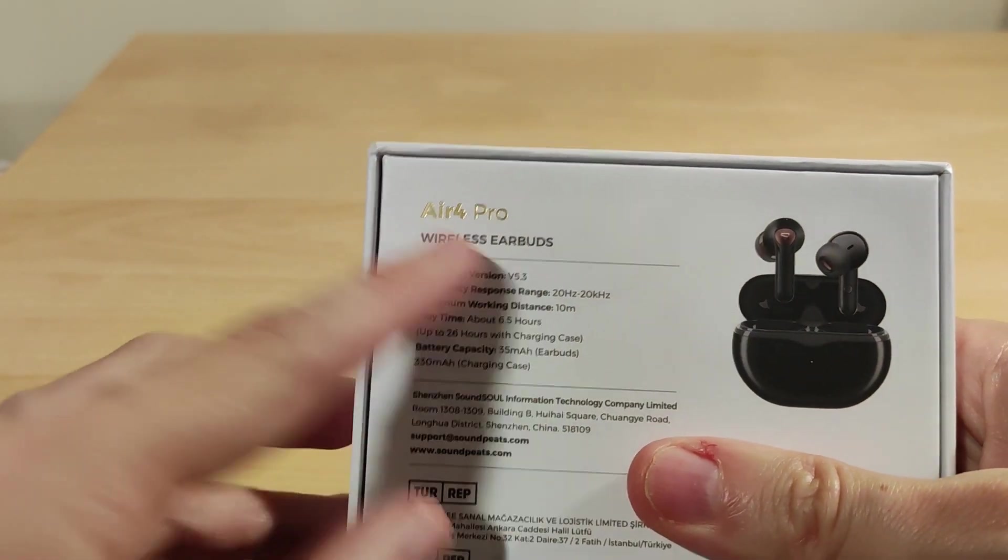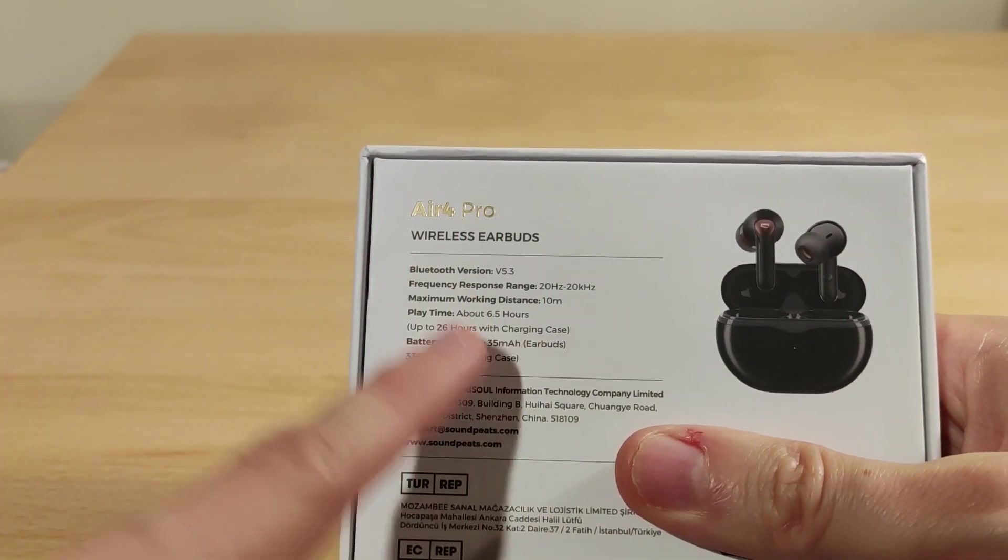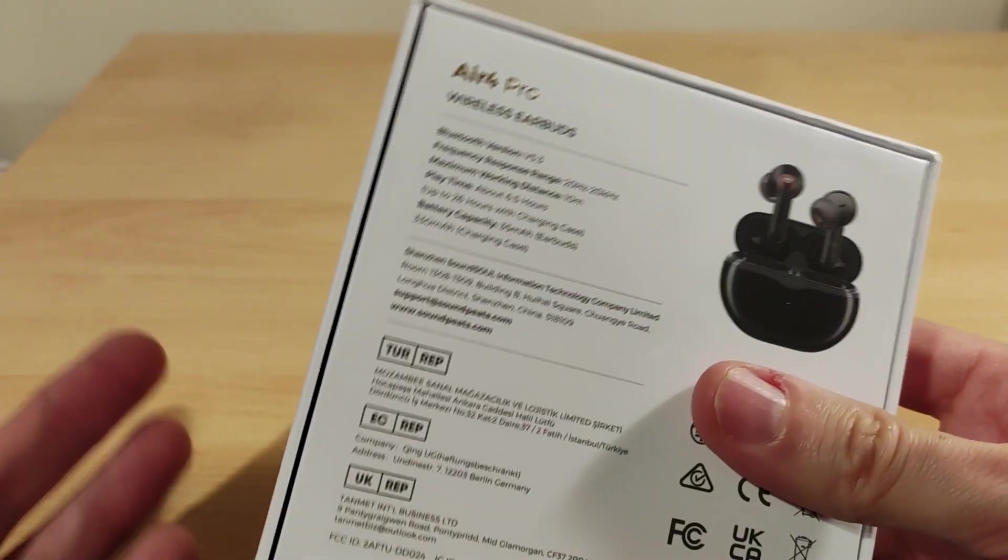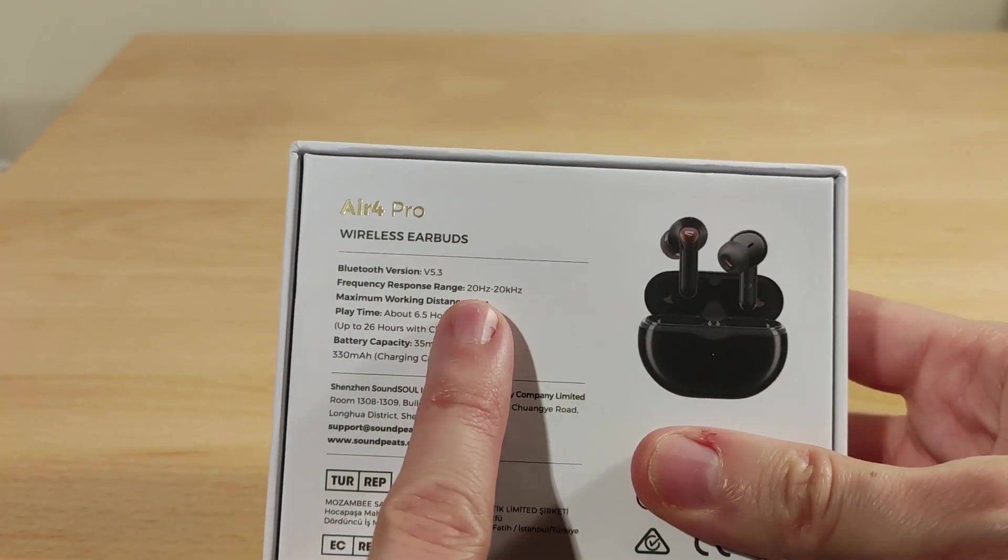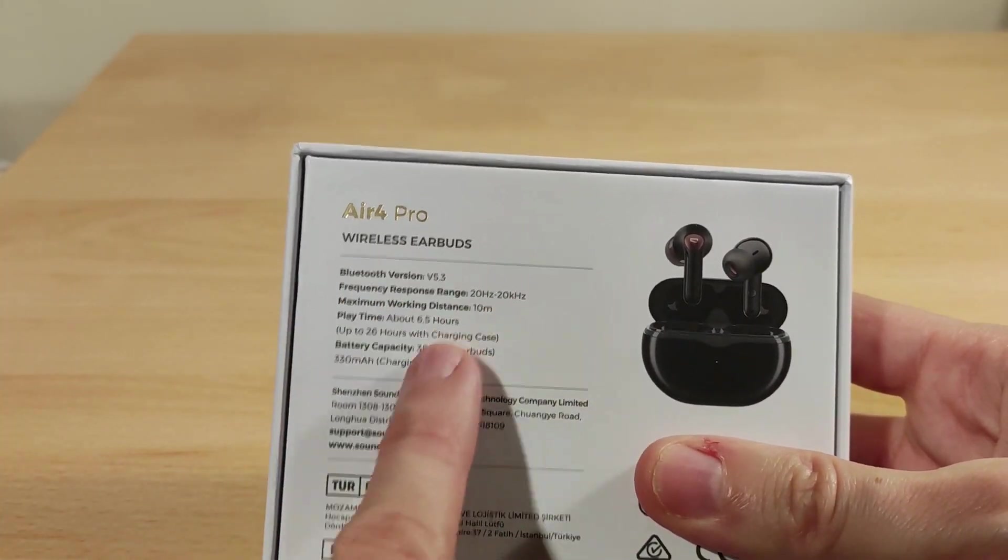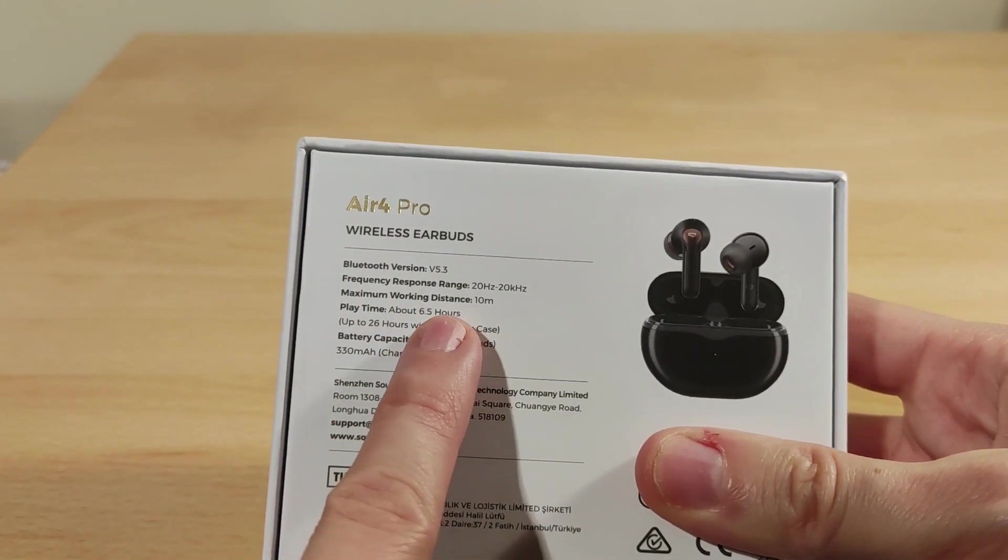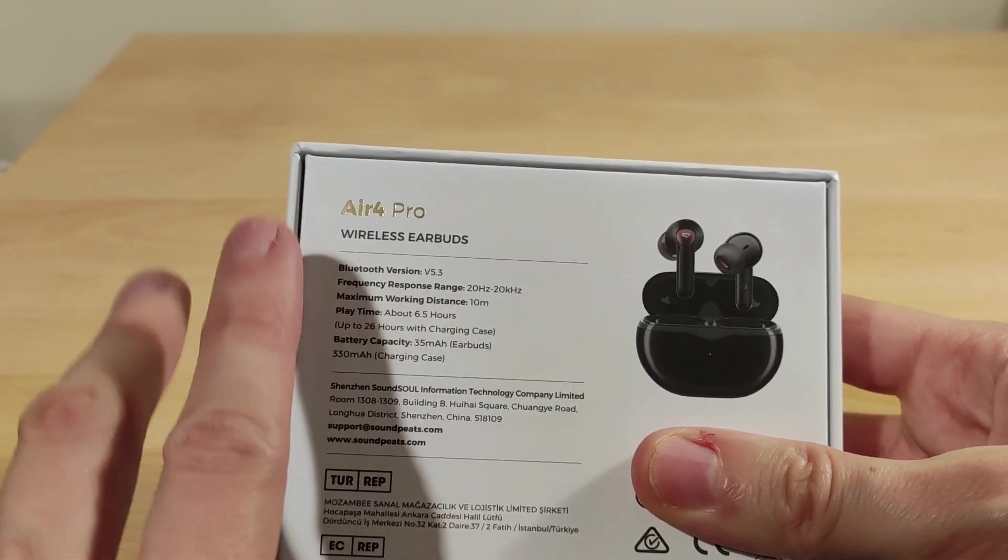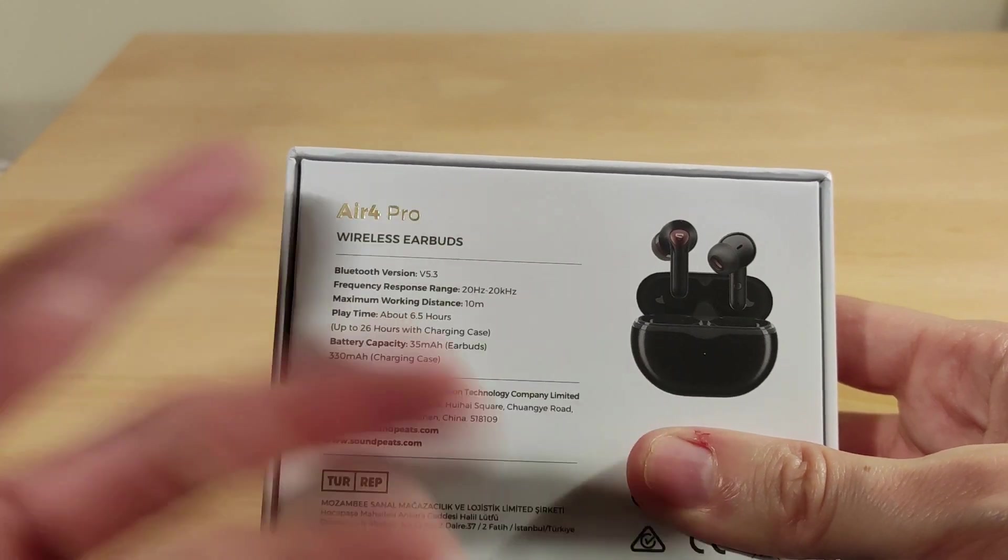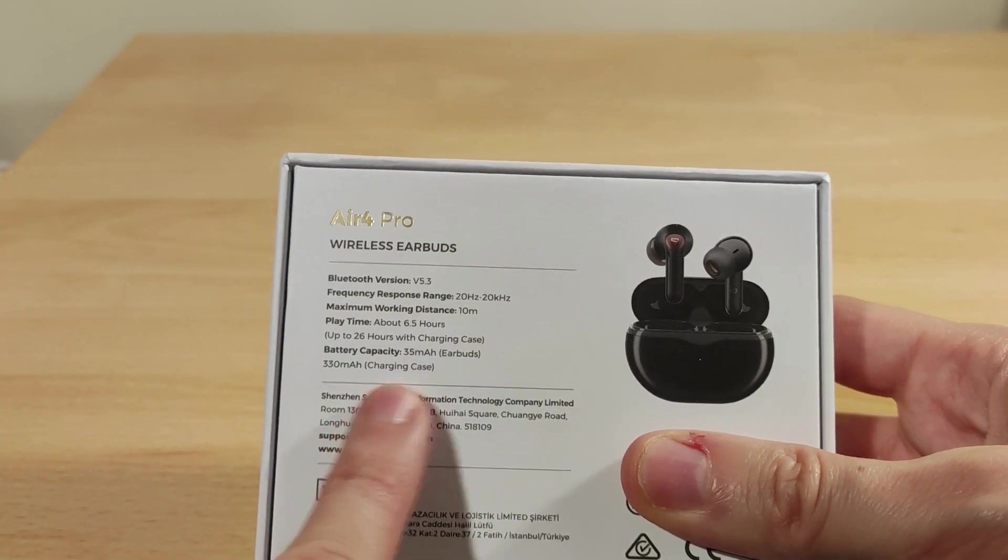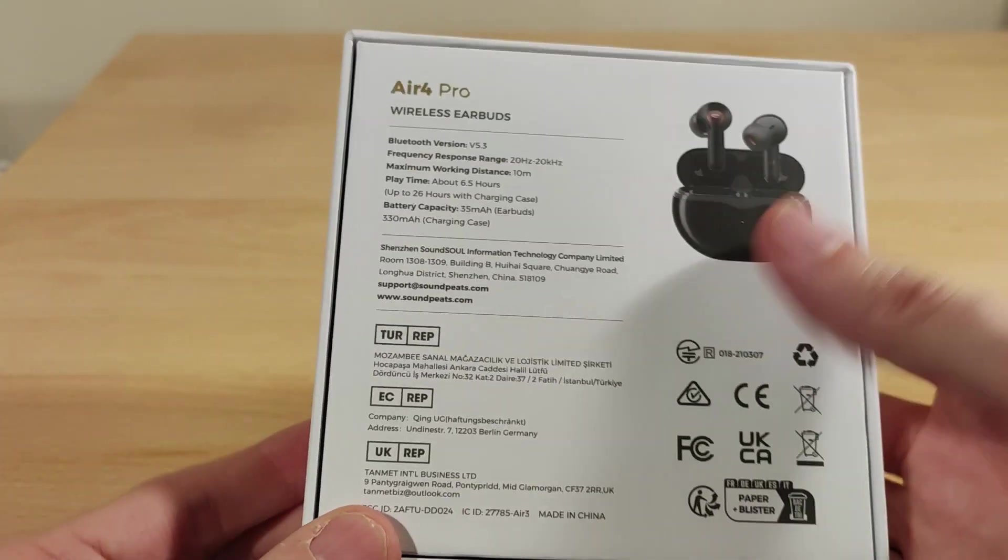Bluetooth 5.3 uses a Qualcomm chip. It's got aptX Lossless, it didn't say that on here but it does have that. 20 hertz to 20 kilohertz, 10 meters distance. So six and a half hours, that's with no modes on. Then you can charge them roughly three times from the case.